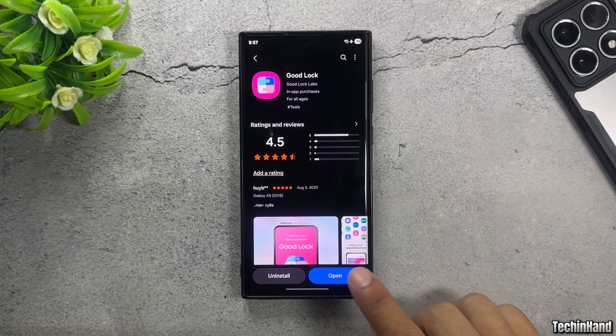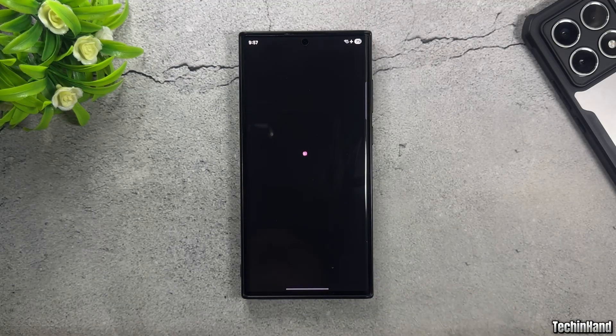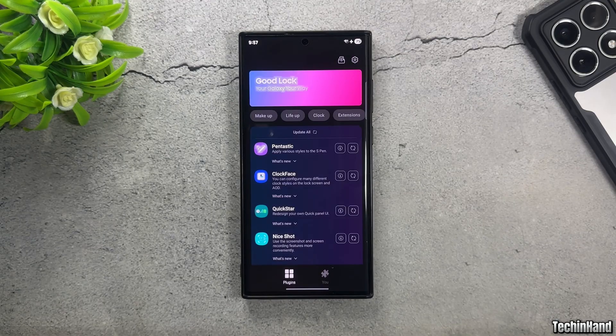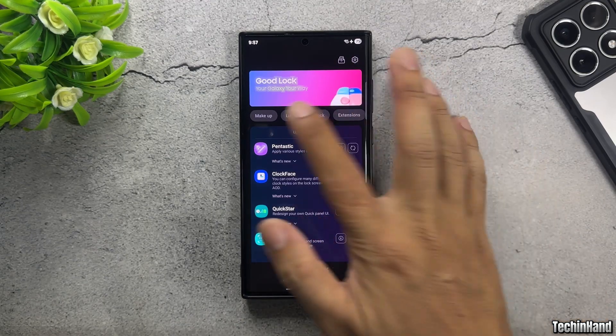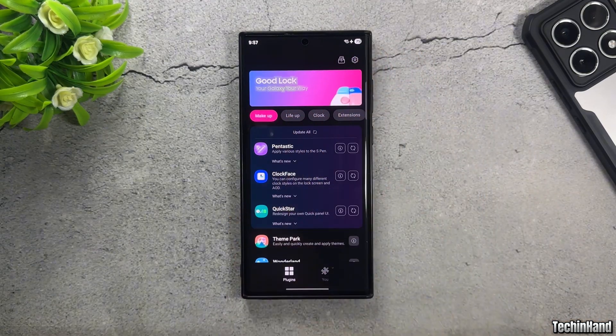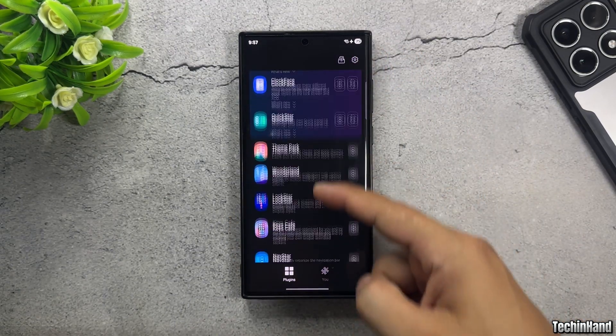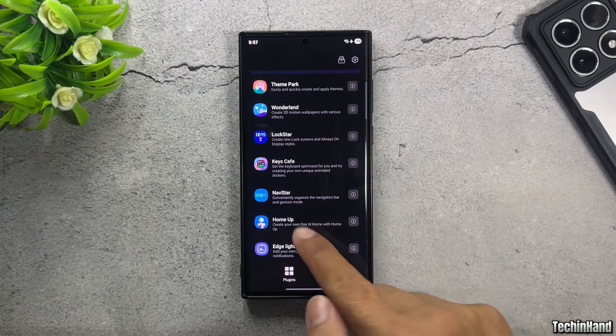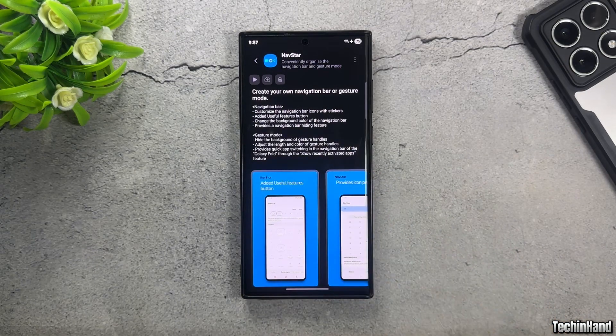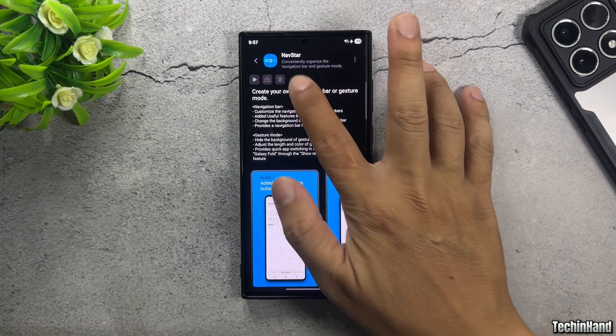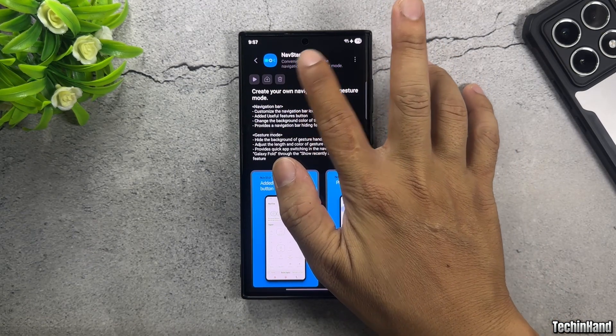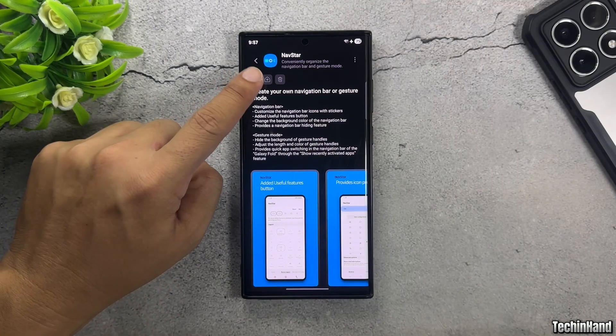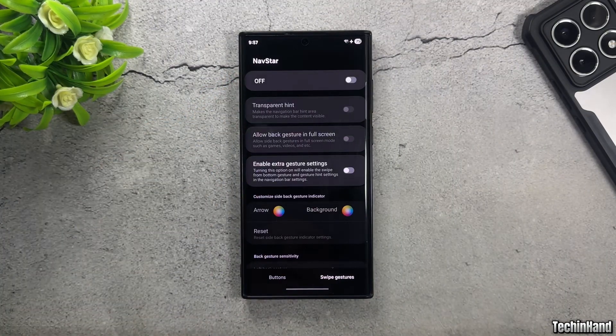Open Good Lock or Fine Lock. Then go to the Makeup tab and install a plugin called Navstar. Open Navstar after it has been installed within Good Lock.